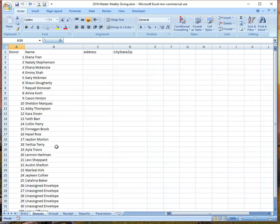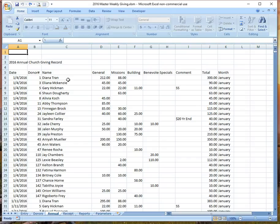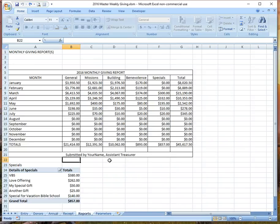Another important part: as we do entry and save it, menu item number one also copies all of the giving detail information over to the annual tab. This is where we build up the annual amounts week by week to create a running list of everything that was given. That's important for two things: one is automatically creating a monthly report showing each category, each month, how much was given in total, as well as a breakdown of specials. This is helpful to print at the end of each month.